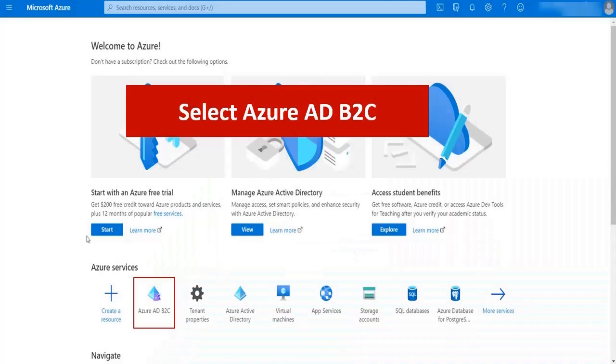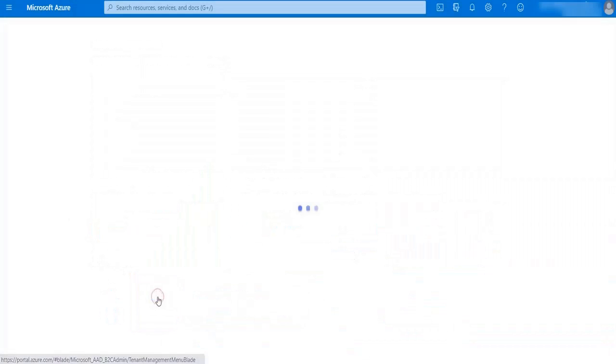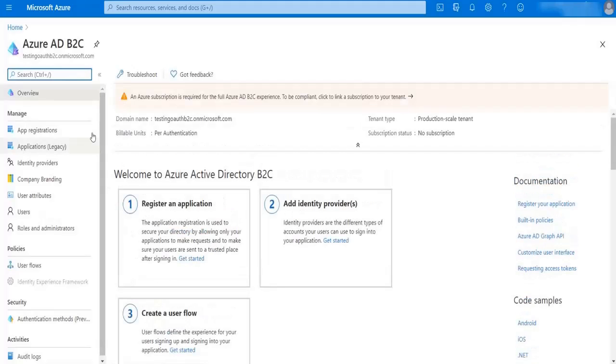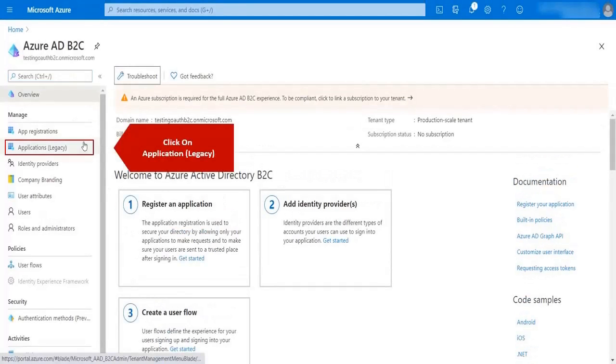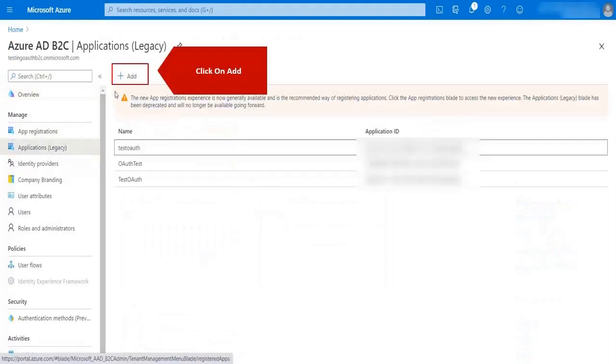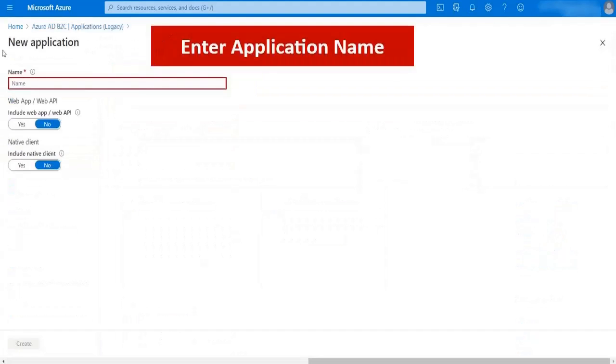Select Azure AD B2C. Click on the application tab. Click on add button. Enter application name.